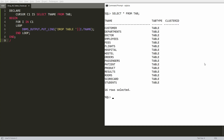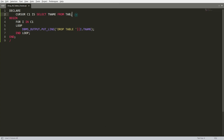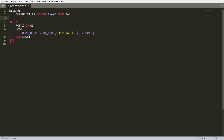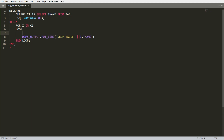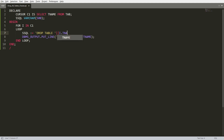To actually execute the drop, declare a variable — for example ssql of type VARCHAR2 with size 500. Then inside the loop assign: ssql := 'DROP TABLE ' || i.tname. This builds the complete DROP TABLE statement for each table name.